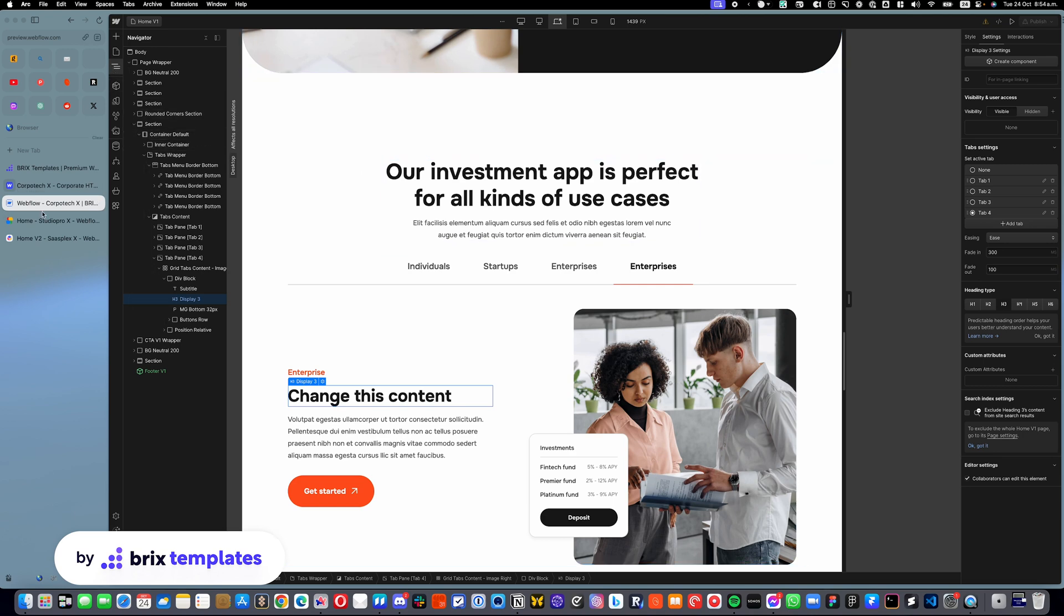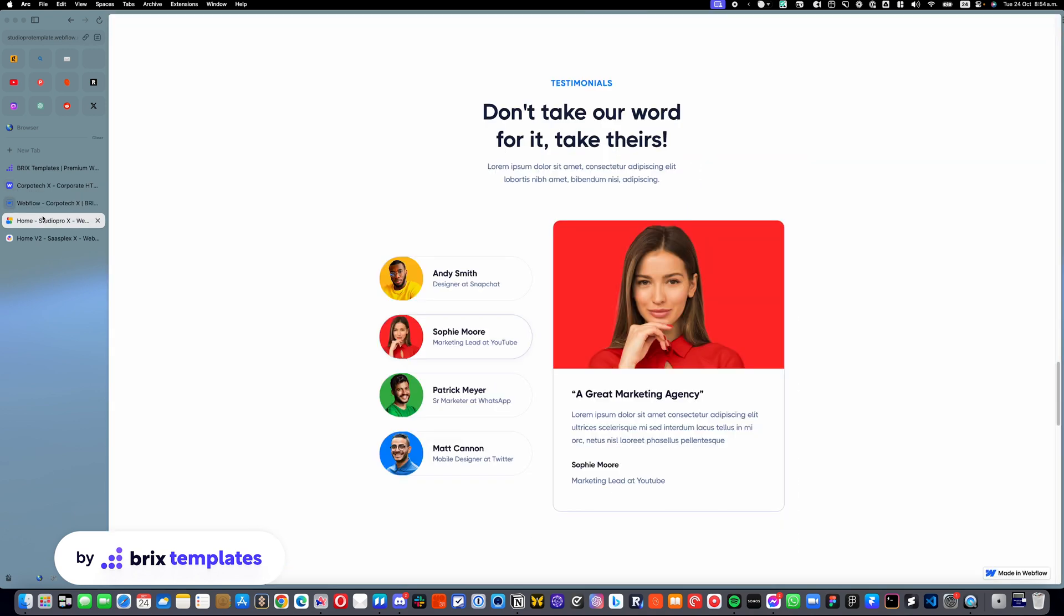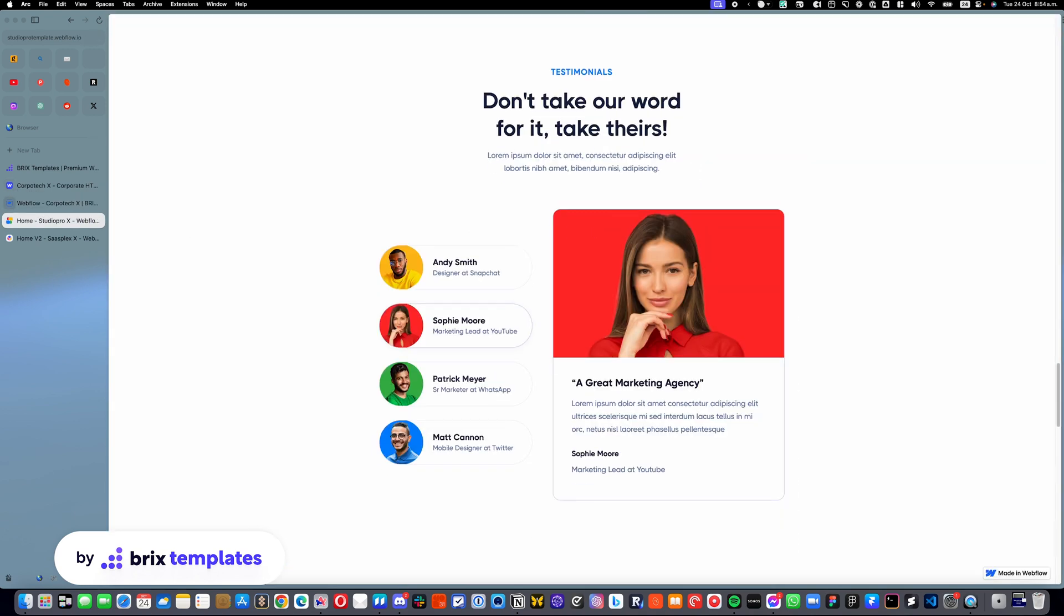Some components of tabs may be a little different. For example, here you can see the design is a little different, but the functionality is exactly the same. So you should be perfectly able to edit this without any problem.